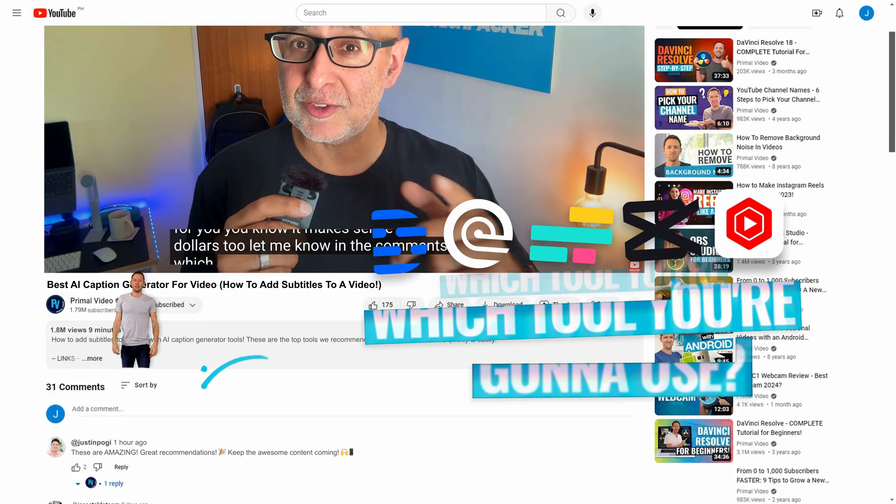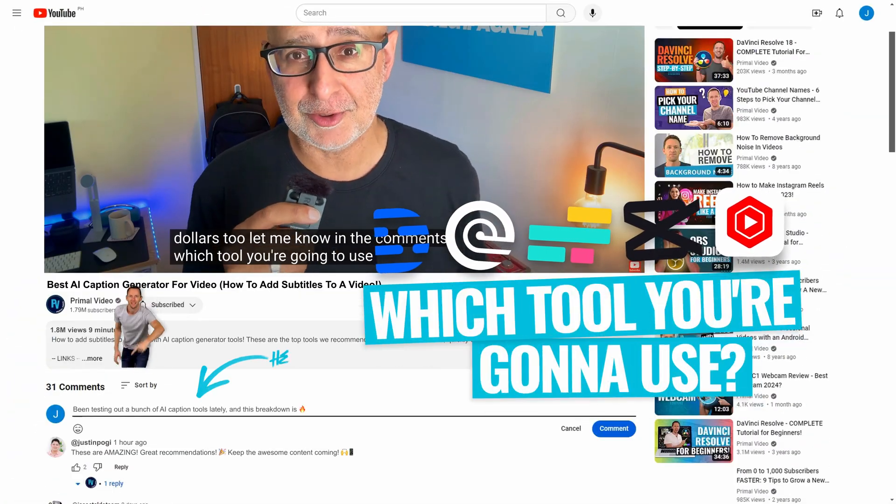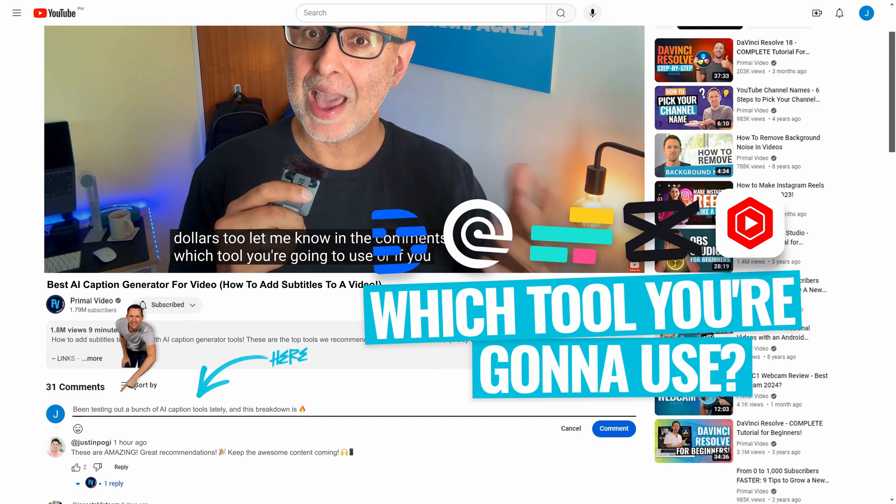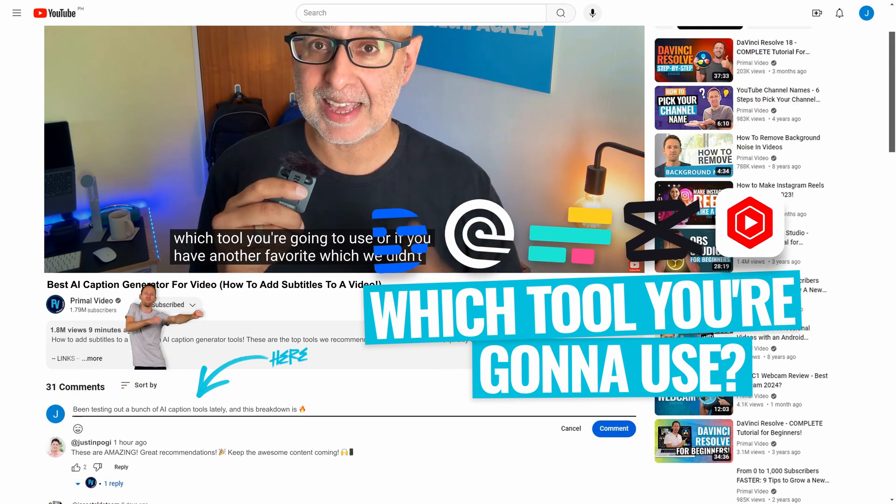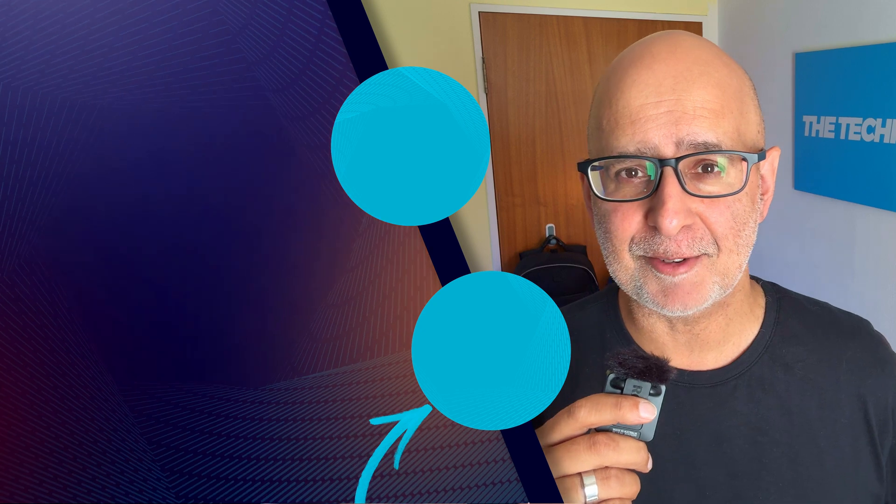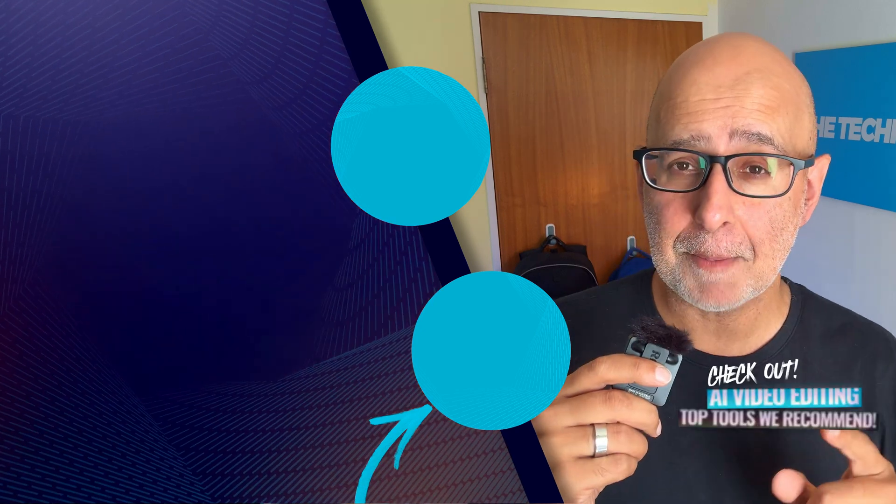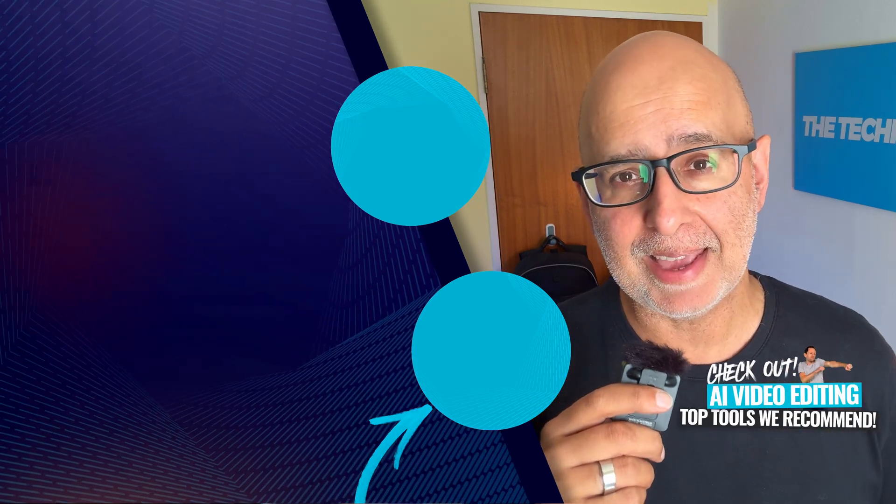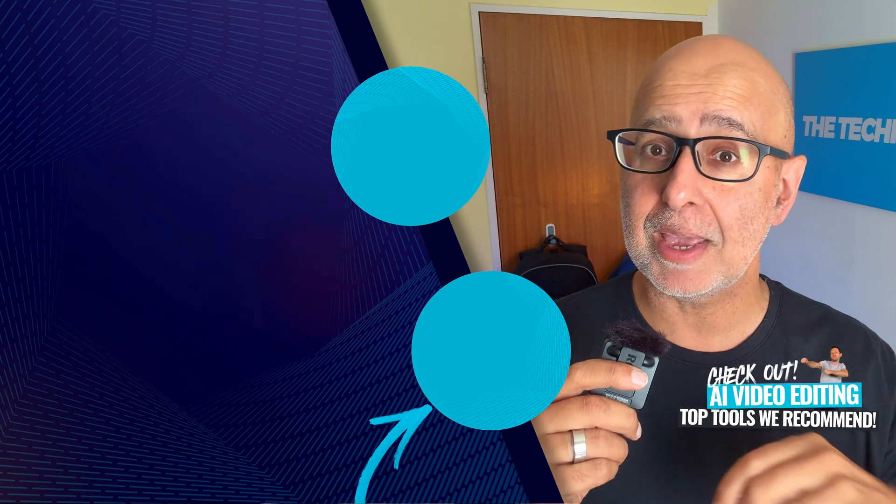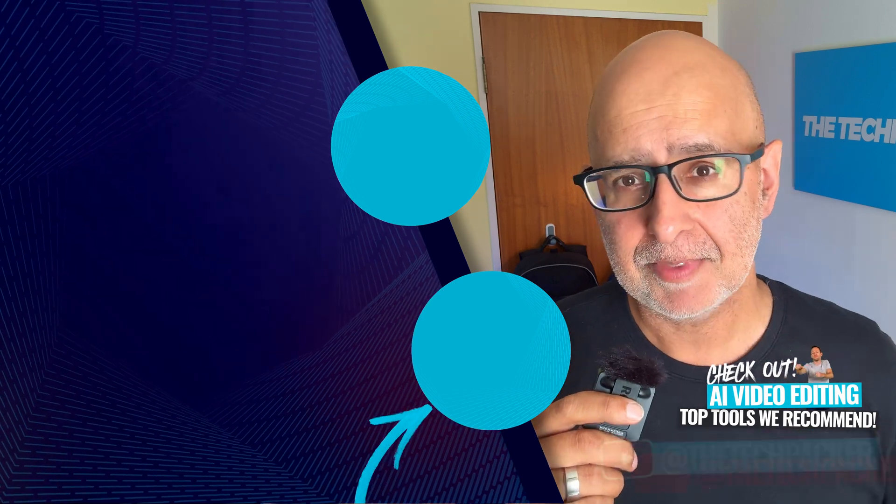Let me know in the comments which tool you're going to use, or if you have another favorite which we didn't cover. Now that you're up to speed on the best AI generators, check out our roundup of the top AI video editing tools to help you even further.